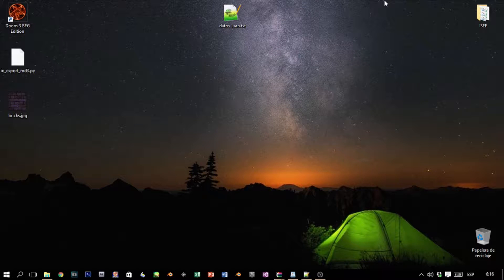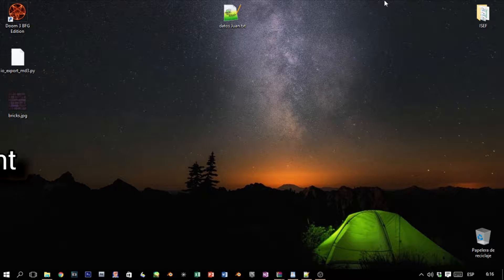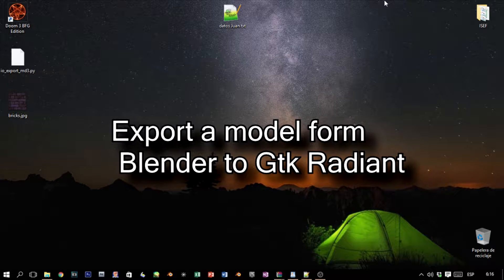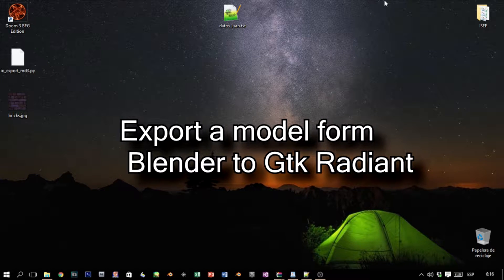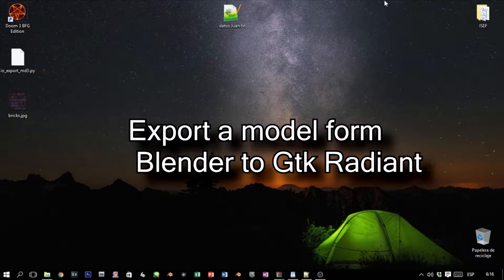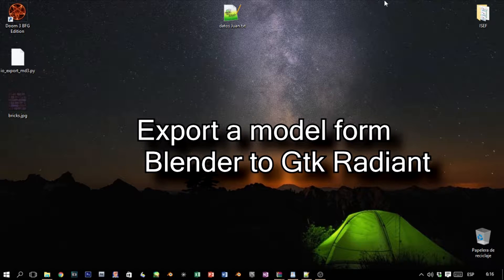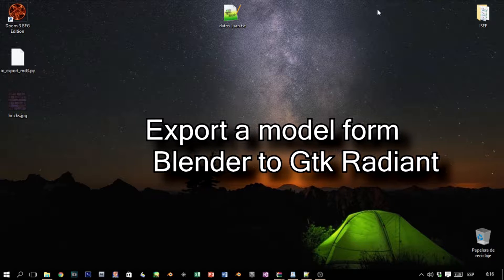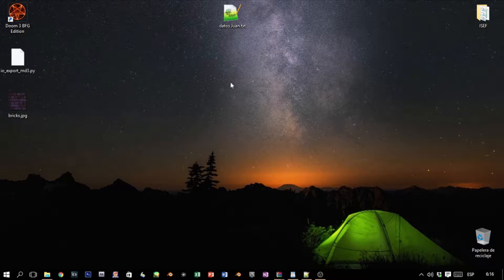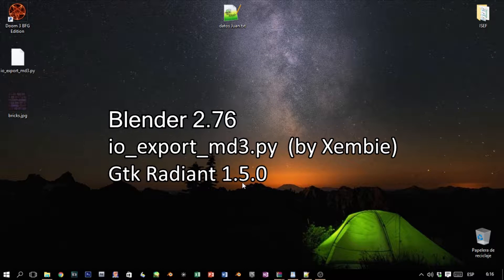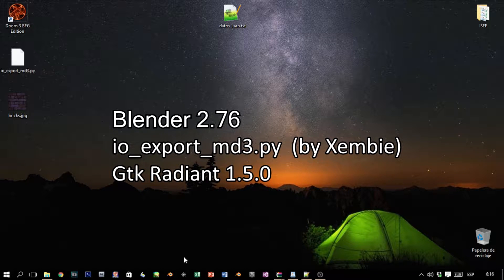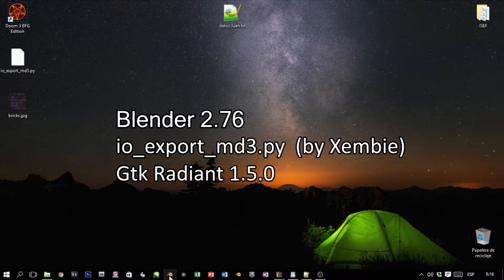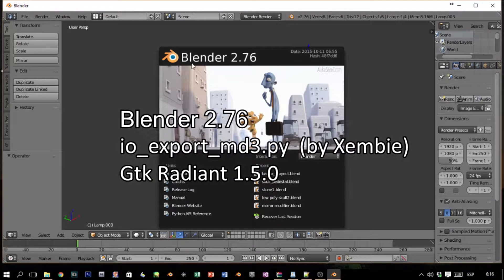Hello and welcome. This tutorial will cover how to export a model from Blender to Star Wars Jedi Knight Jedi Academy. For this tutorial I'll be using Blender—the version is not important, but our version is 2.76.